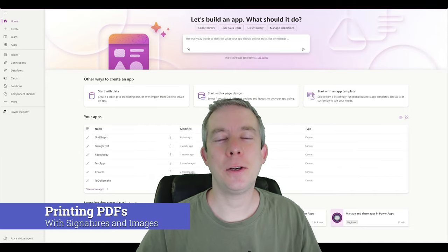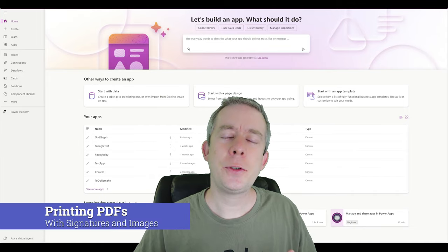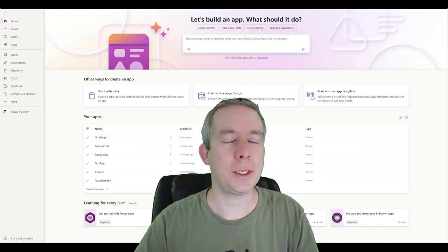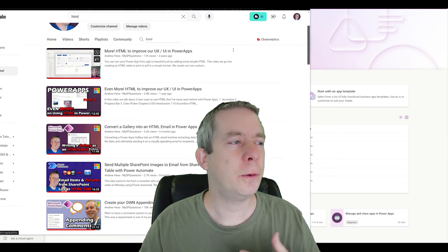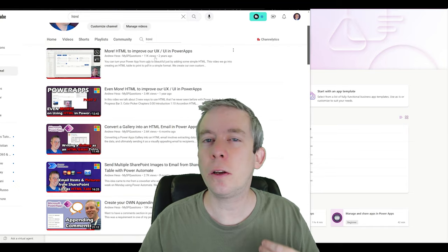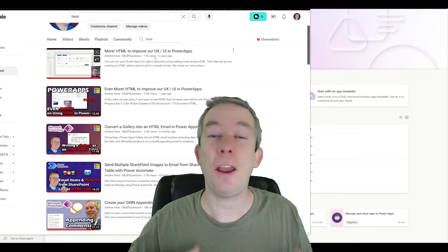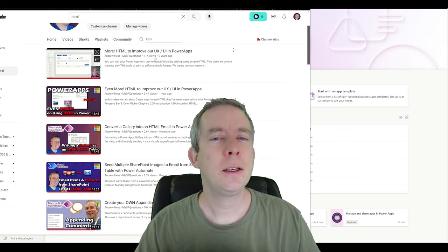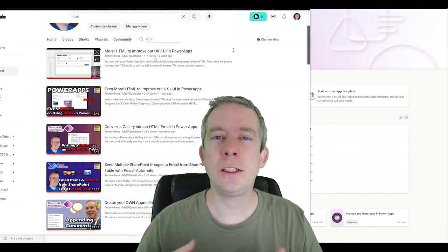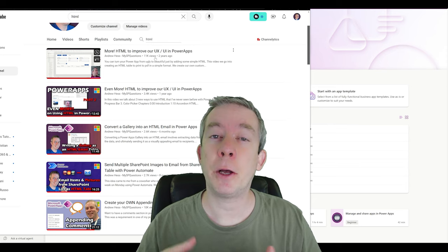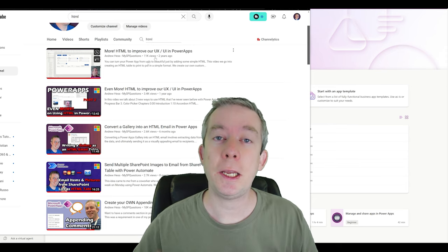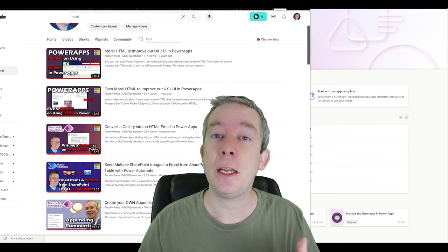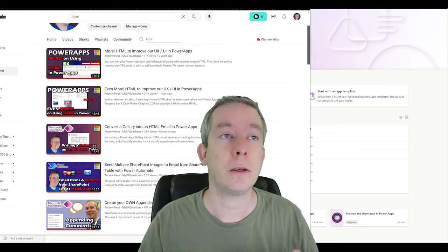Hey everyone, my name is Andrew Hess, and today I wanted to go over how to work on those PDF templates again. About two years ago, I started creating videos on using HTML for Power Apps. And I was just thinking, all that HTML that we're writing, we can make beautiful PDFs out of them. Let's create some PDFs using those HTML skills.